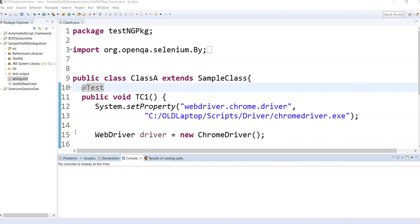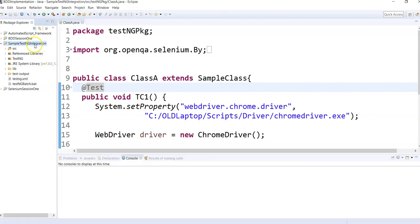Hello everyone, I am Ash and today I am going to explain how to create a freestyle project along with TestNG integration with Selenium and Jenkins.